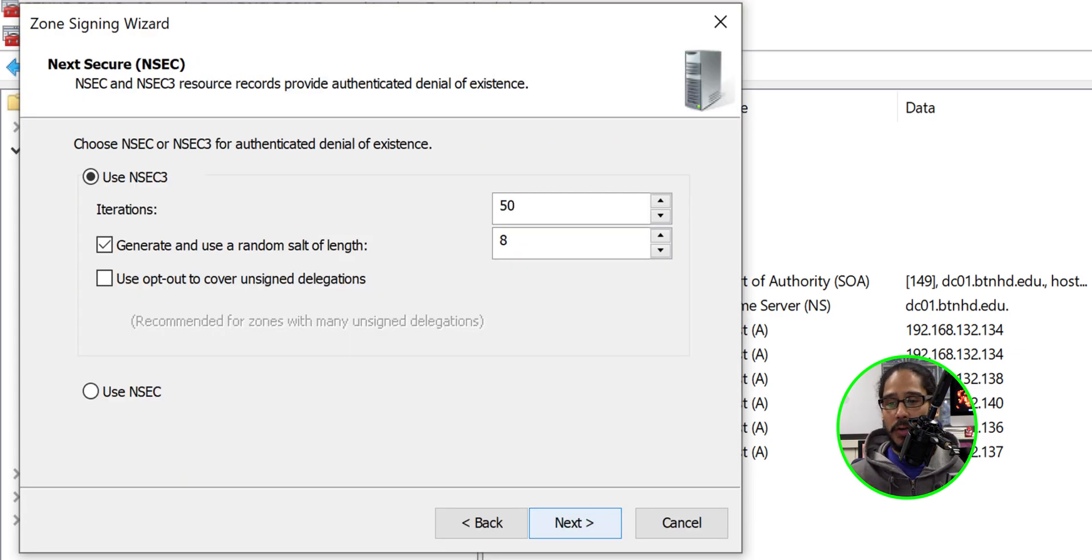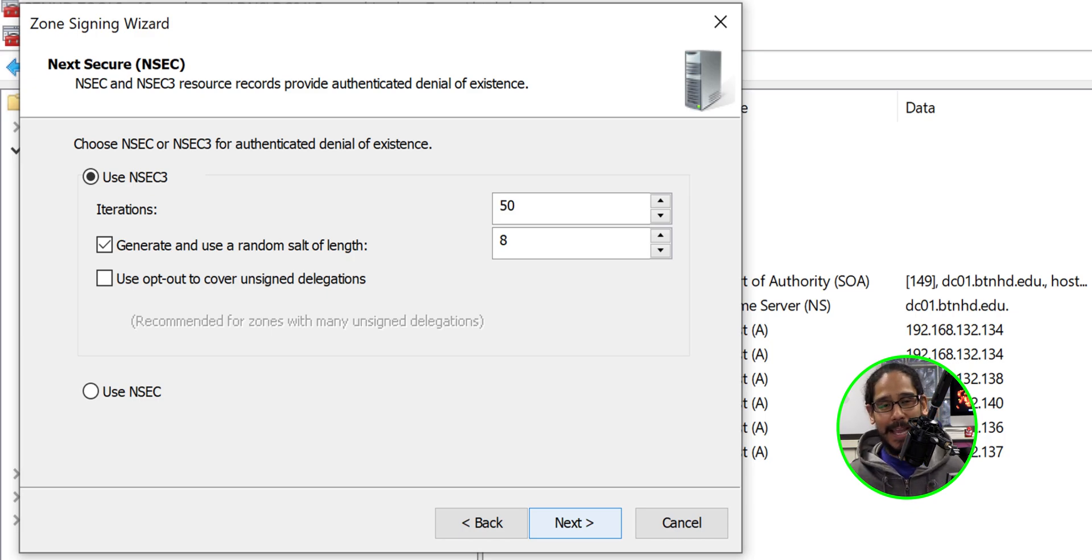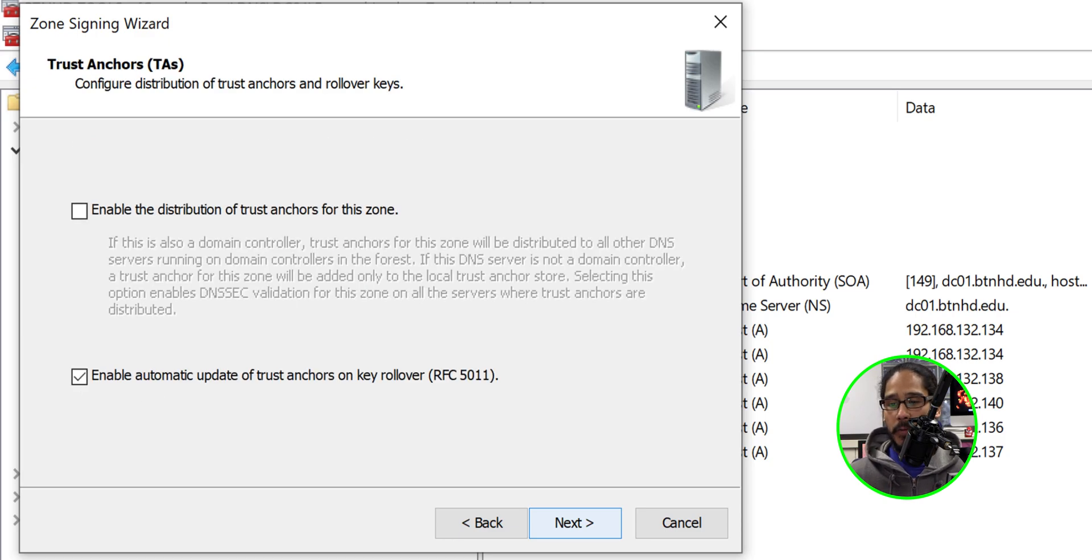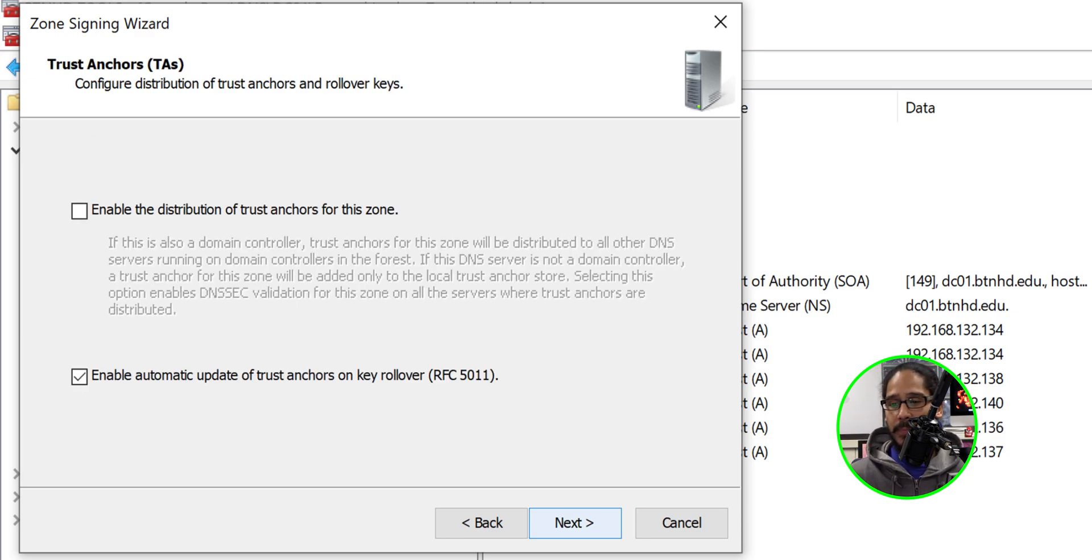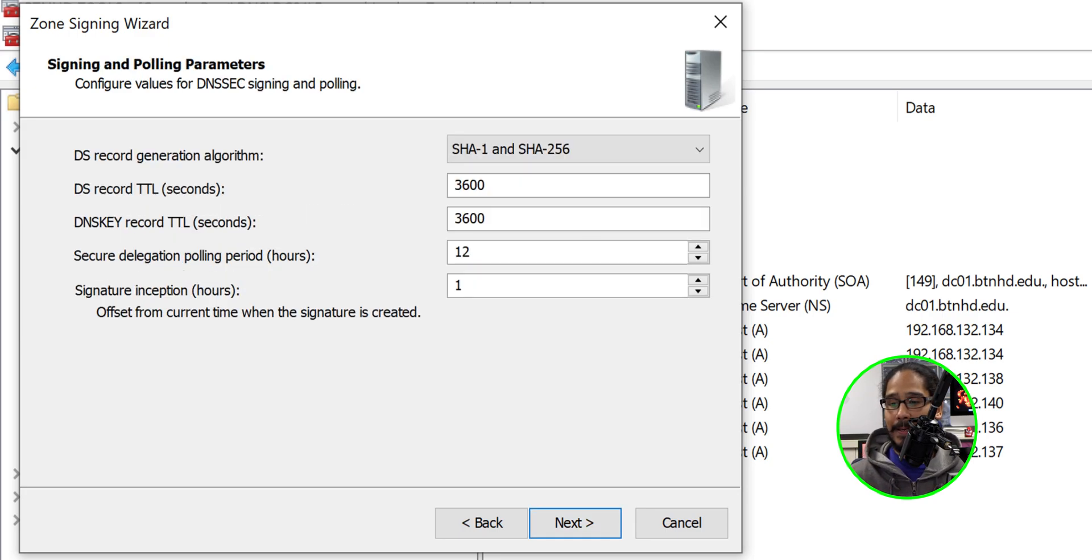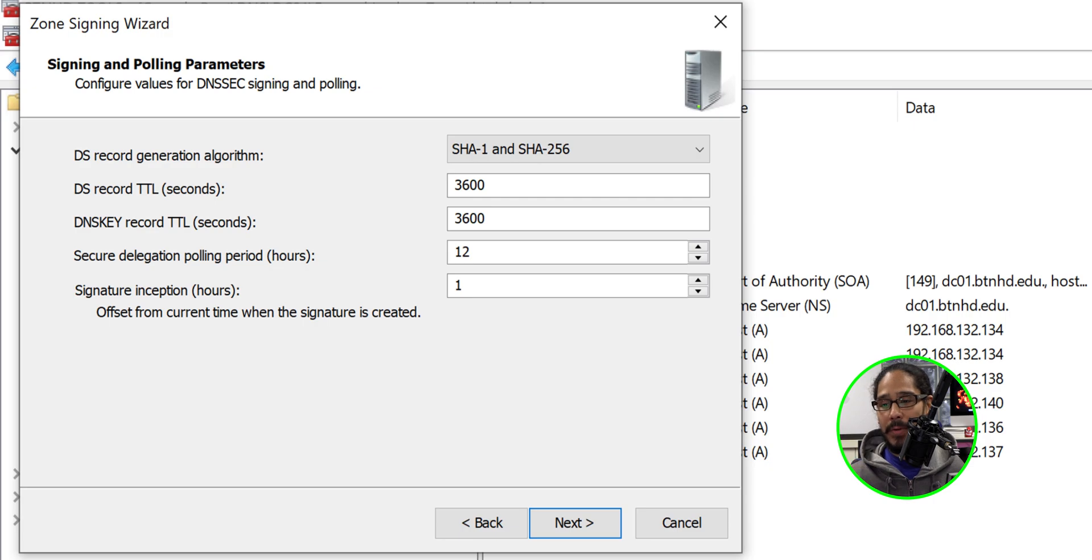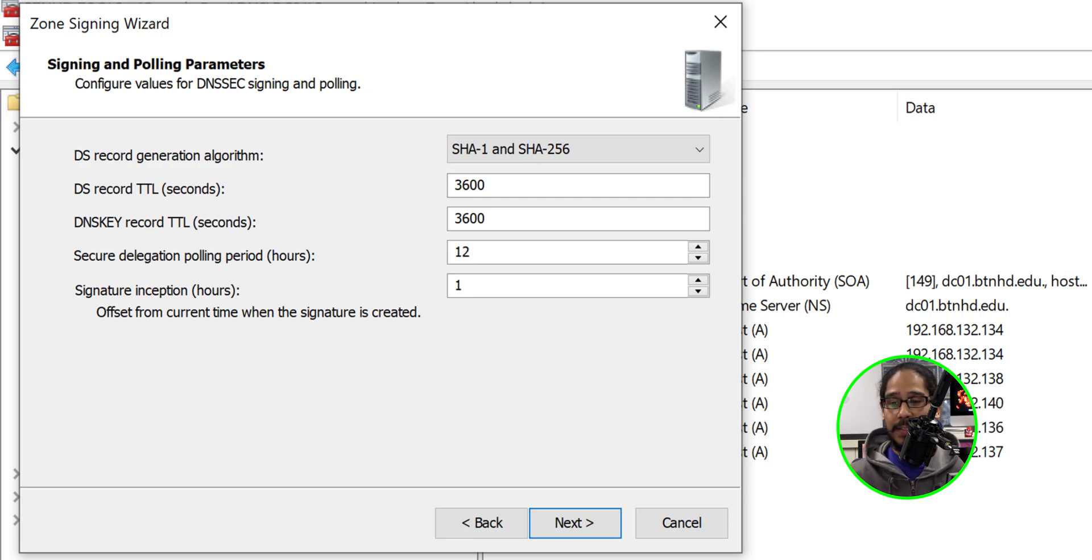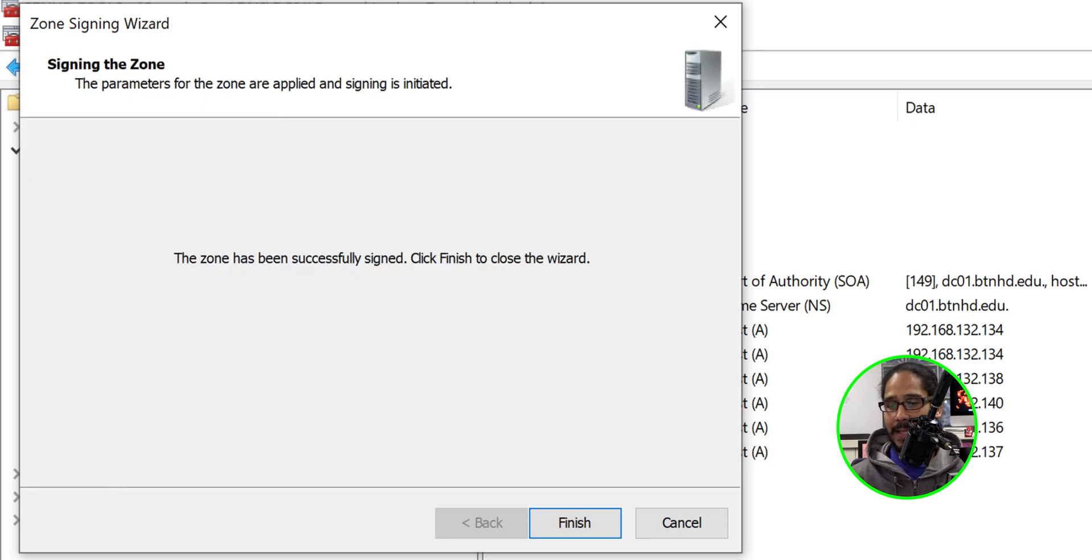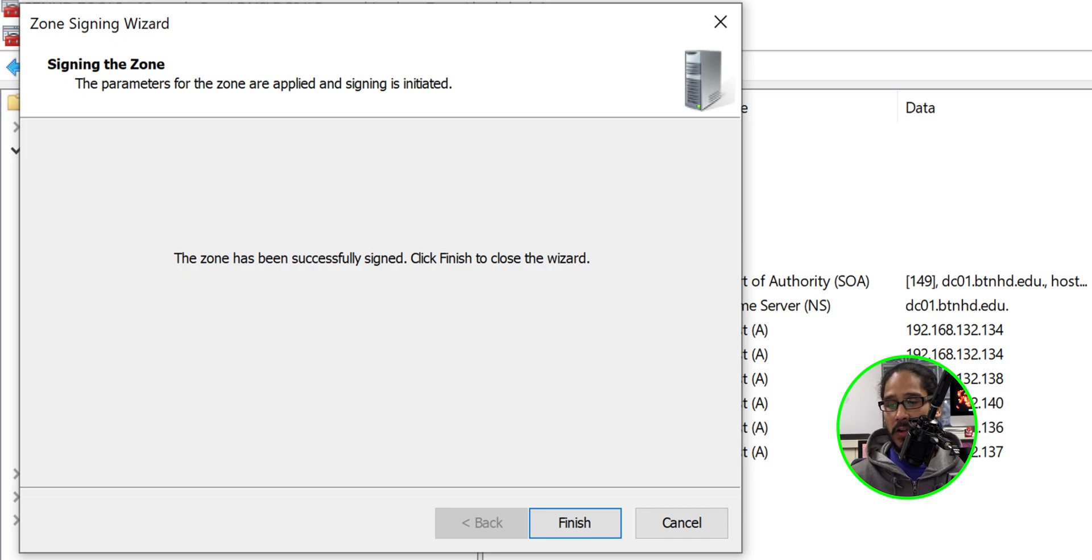For the next secure settings I left it as the default of 50 and 8. Again you've got to set it up within your environment the way that you want it. Click next. For the trust anchors I enabled the distribution of the trust anchors for this zone. Give it a check mark and then click next. For the signing and polling parameters I left everything as the default but you are able to change these settings. For me default is okay. Click next. A nice little summary. Click next and we are done and then click on finish.